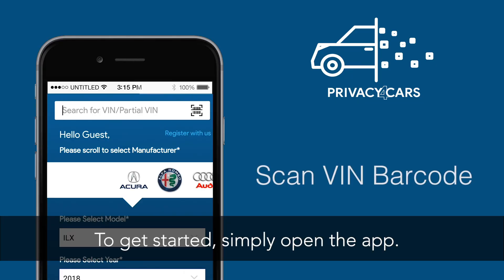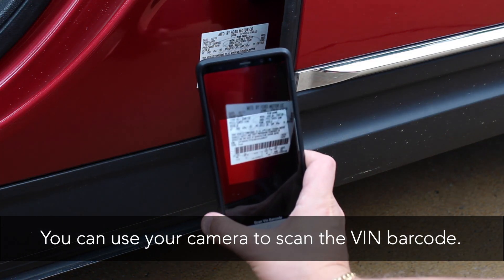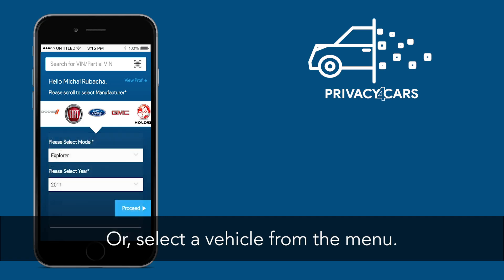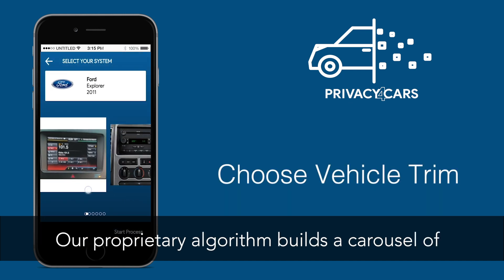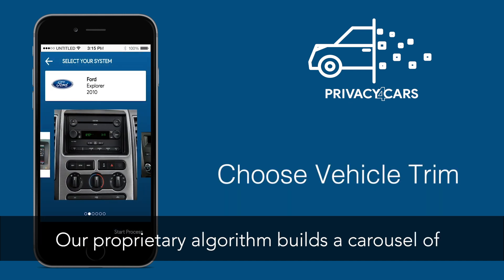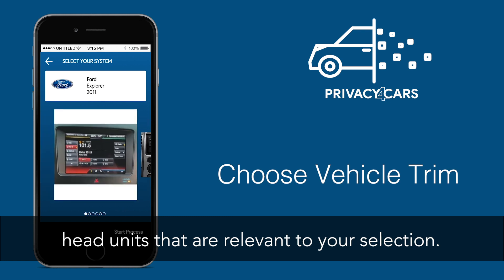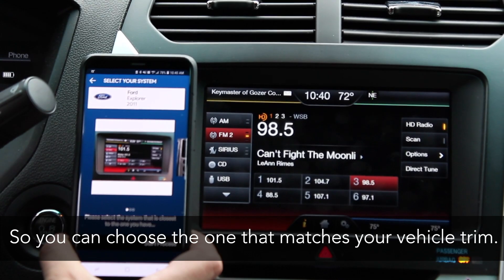To get started, simply open the app and touch the barcode icon. You can use your camera to scan the VIN barcode, or select the vehicle from the menu. Our proprietary algorithm builds a carousel of head units that are relevant to your selection, so you can choose the one that matches your vehicle trim.